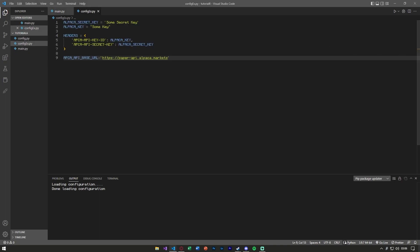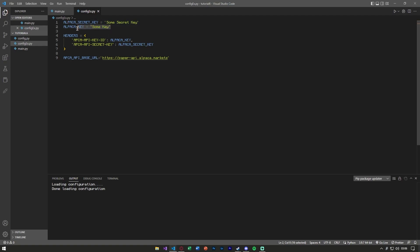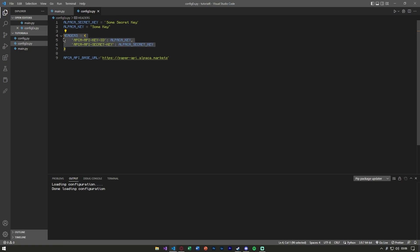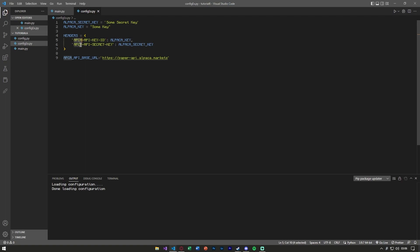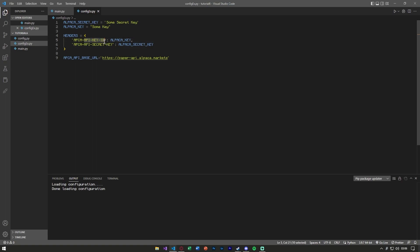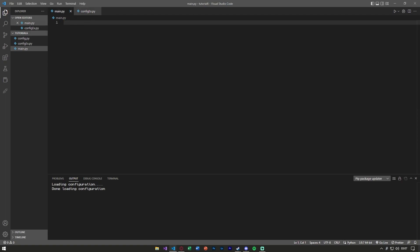The first thing we're going to do, like the last video, is start with our config file. In the config file you'll have your Alpaca secret key and your key. Another thing I recommend that we didn't have in the last video is headers. Make sure in the headers that your key is set to APCA — not spelled with the L, and not spelled with the second A — just 'apca-api-key-id' and 'apca-api-secret-key'. Make sure you put the values correctly next to those keys, so we can properly use requests.